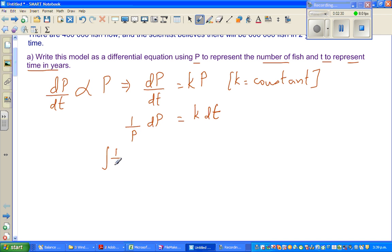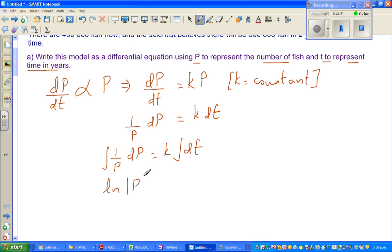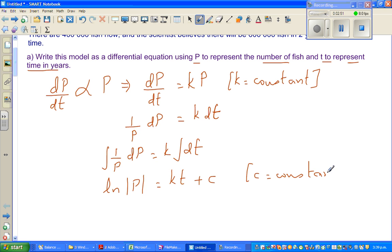Now I'm going to integrate both sides. Integration of 1/p dp: since k is a constant, the integration of 1/p is natural log of p, equal to kt plus c, where c is a constant of integration. We only need to put the constant of integration on one side because this is an arbitrary constant — that's why when integrating both sides you put the constant on only one side.